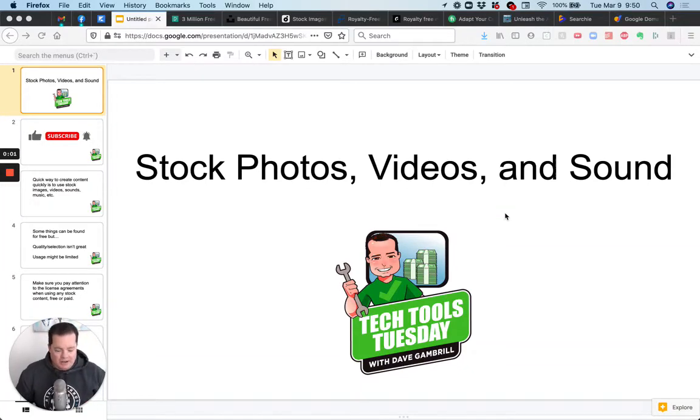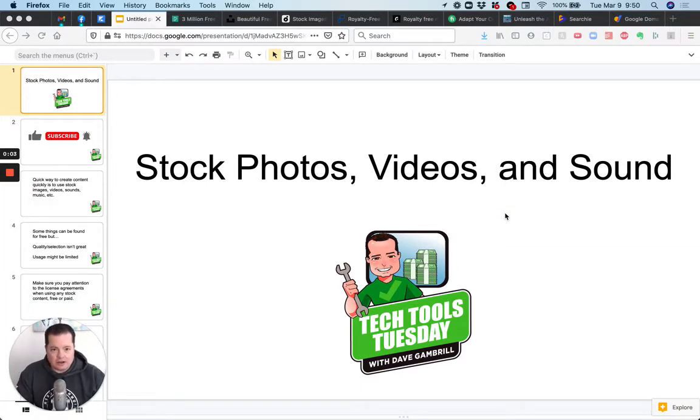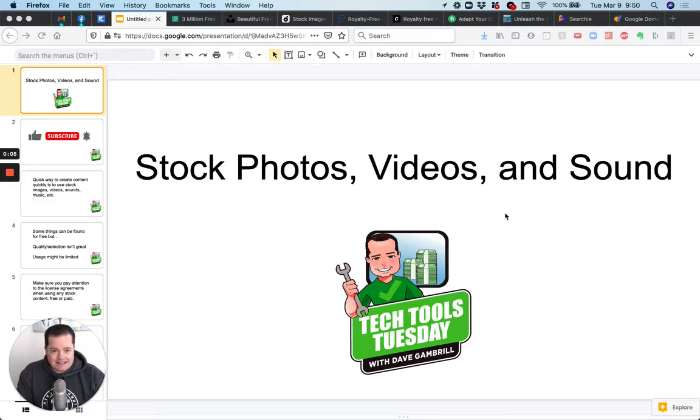It's Dave. Welcome to another Tech Tools Tuesday. Today we're going to talk about stock photos, videos, and sound or music.